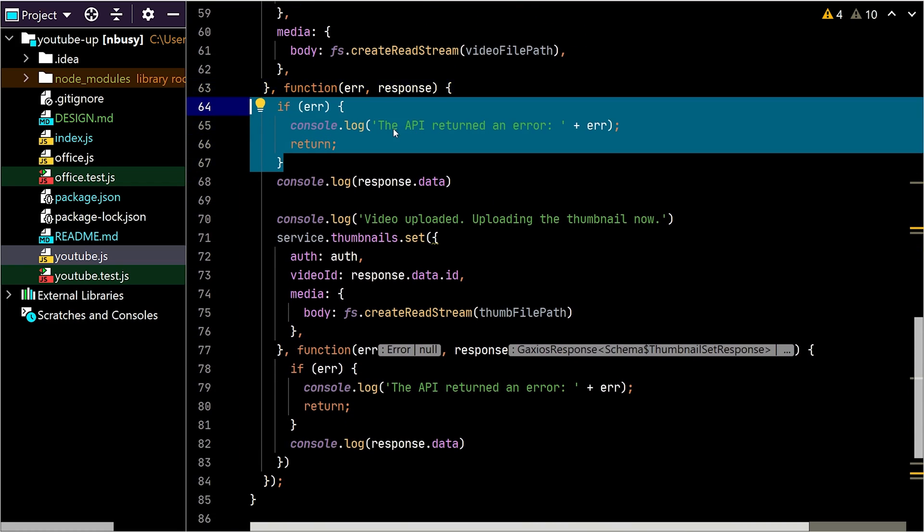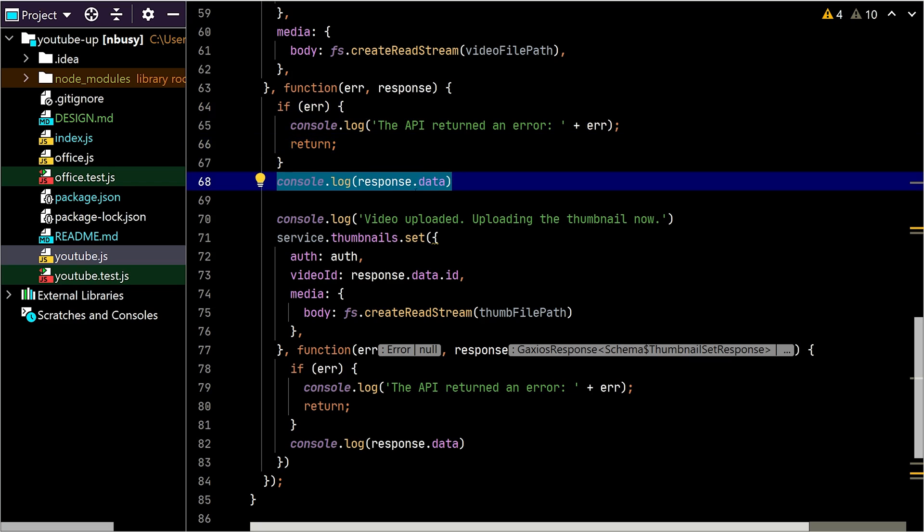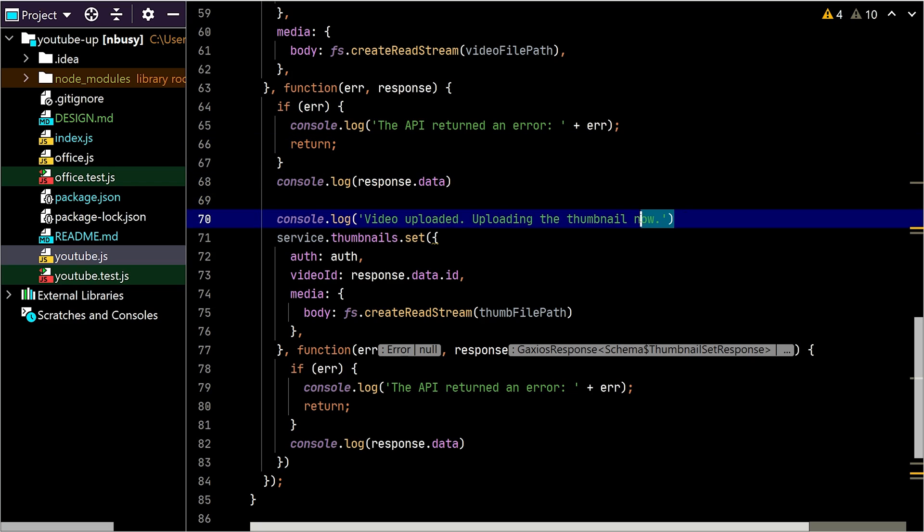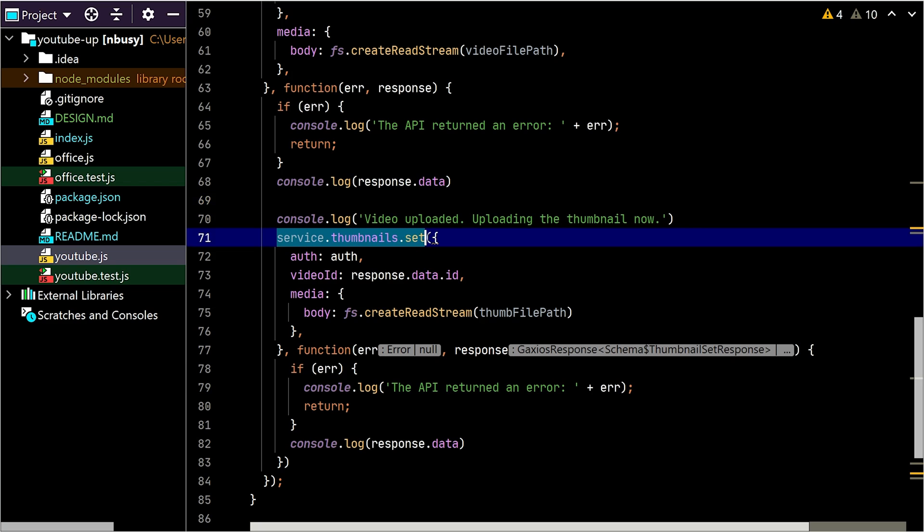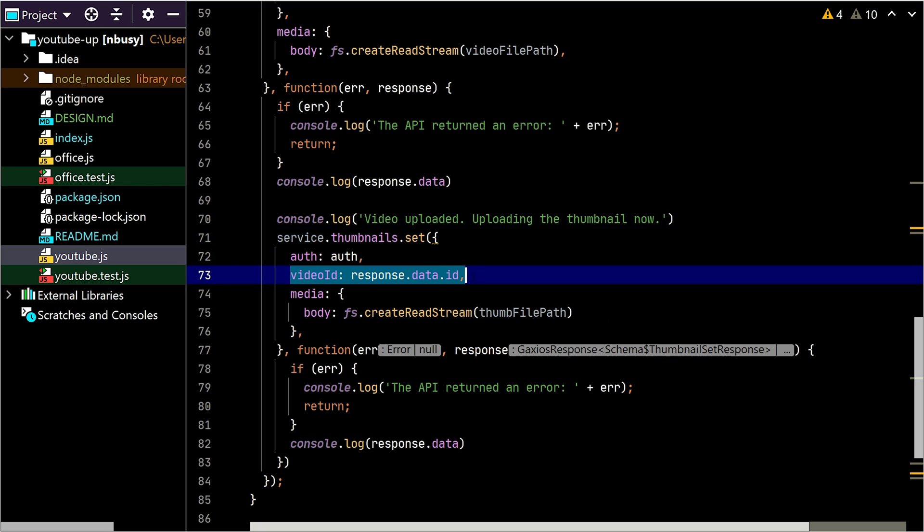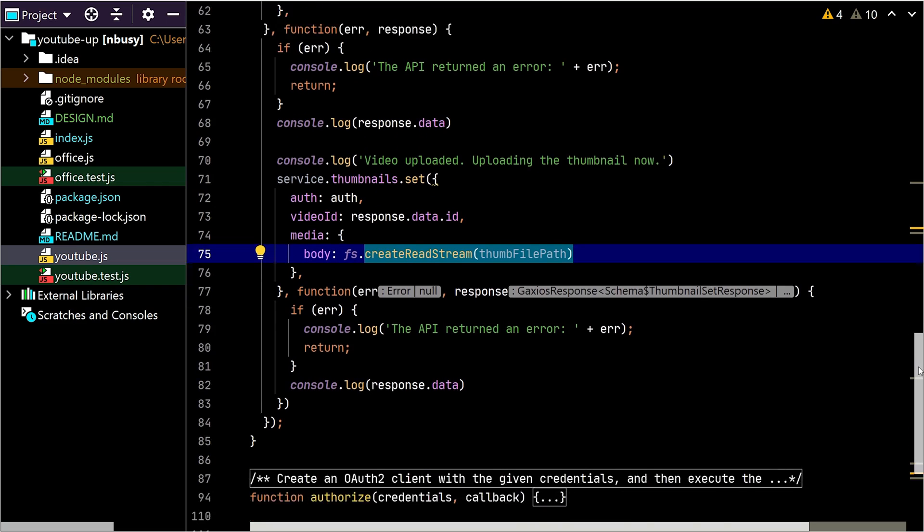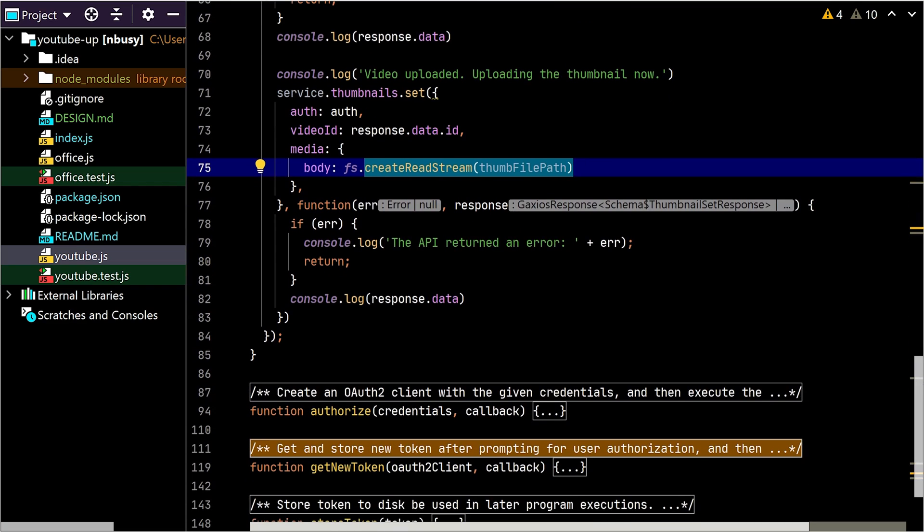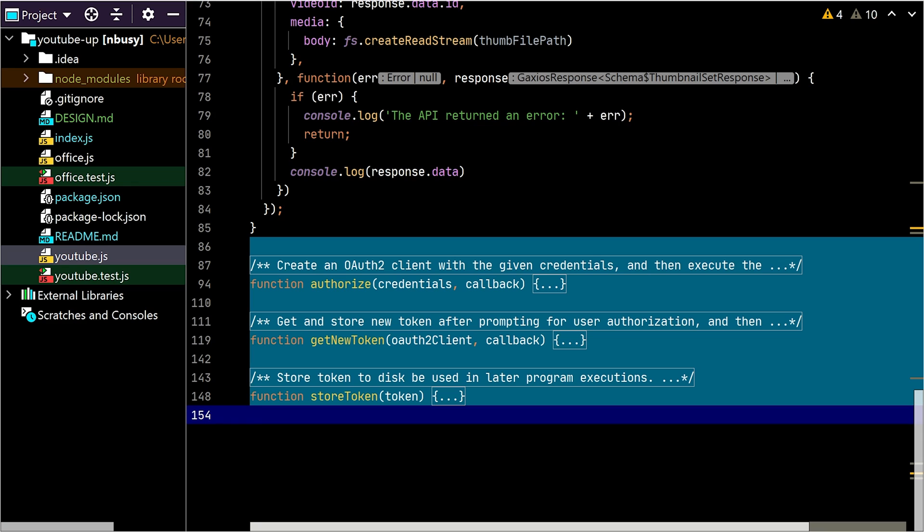Let's investigate what we do with the response. If there's an error, we just log it and fail. If there's a response, we log it and continue. This is the second important part. The API doesn't let you upload the video and thumbnail at the same time, so we have to upload the thumbnail after the video. We'll call service.thumbnails.set and pass the authentication. This time, we'll pass the video ID because the endpoint needs to know which thumbnail to set for which video. We'll pass the thumbnail file as a stream to the media body and handle the error from our second call again.